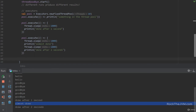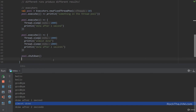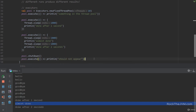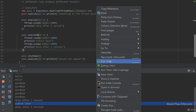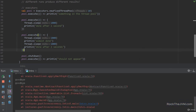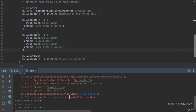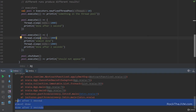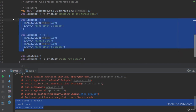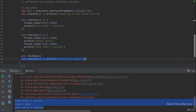Thread pools also have nice shutdown APIs. Calling 'pool.shutdown()' means no more actions can be submitted to the pool. If I then try 'pool.execute' with another runnable like printing 'should not appear', the pool throws an exception in the calling thread because it no longer accepts new actions.